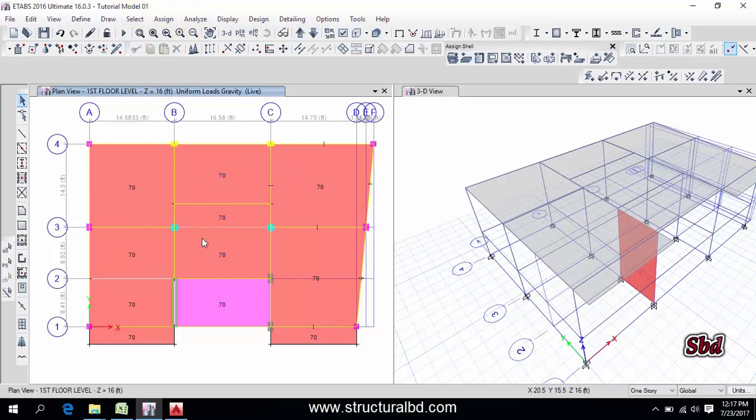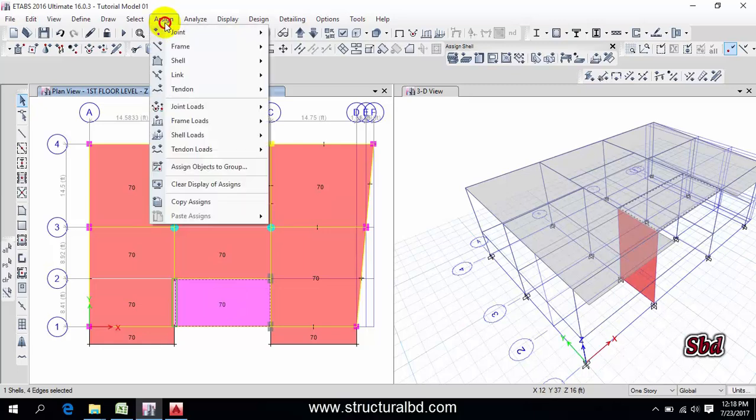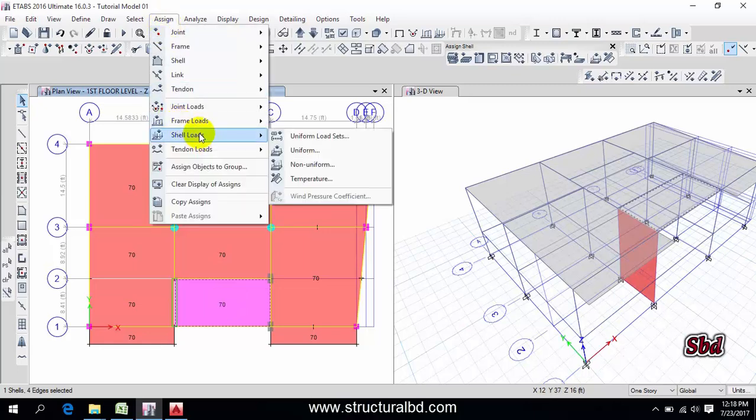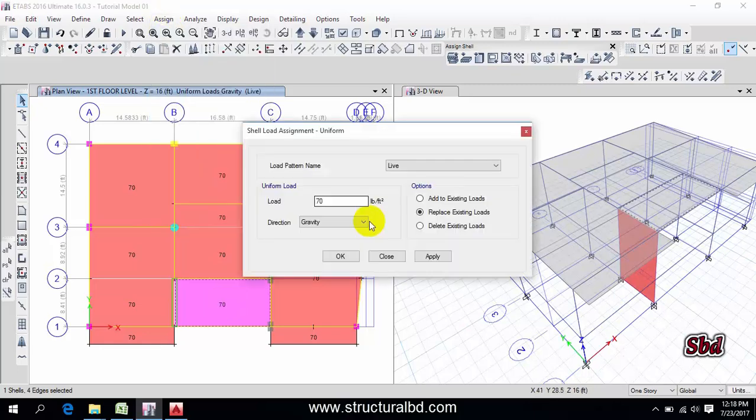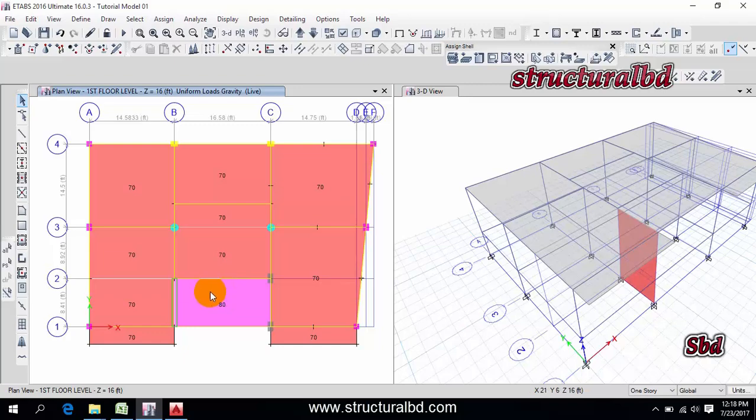Okay, the load on. And you can see here this is my stair and I have minimum 80 psf live load here. So select this panel, go to here, assign uniform load. And this will be 80, apply, okay. Change.